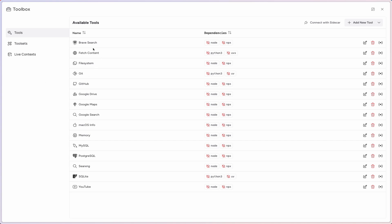All the way from Brave Search to File System to SQL Databases to YouTube videos. A bunch of great stuff to start playing around with MCP and see how you can make use of them.